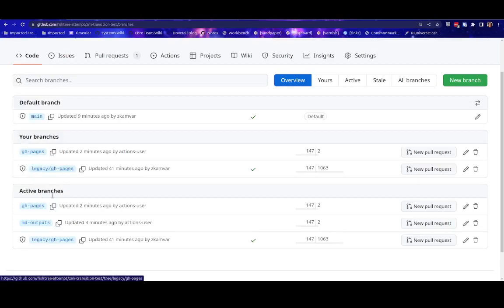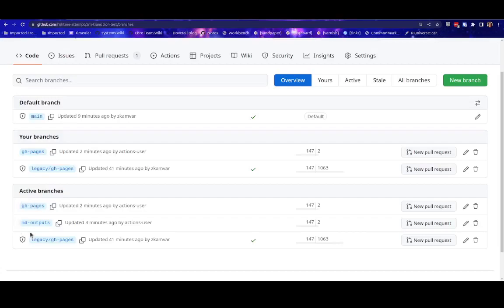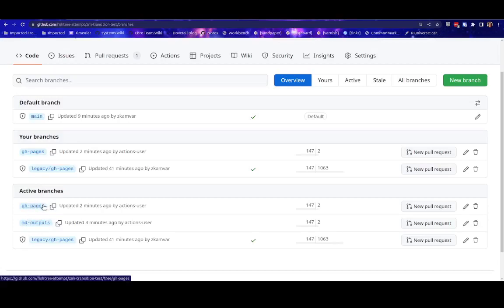And moreover, there are two new branches. The GH pages branch, which will serve the website, and then the MD outputs branch. And this is here so that the lesson can store the outputs of the rendered markdown documents for any R markdown source files. And these two branches are automatically taken care of by GitHub Actions, and you should not have to worry about them.